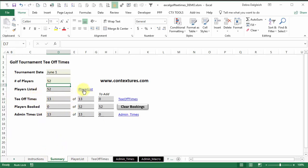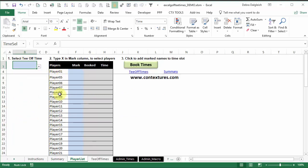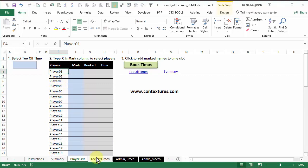Next thing to do is go to the players list. You can click here or click the sheet tab at the bottom. There's a tee-off times drop-down, and there are placeholder names. I've just filled in player 1, 2, and so on down the list.